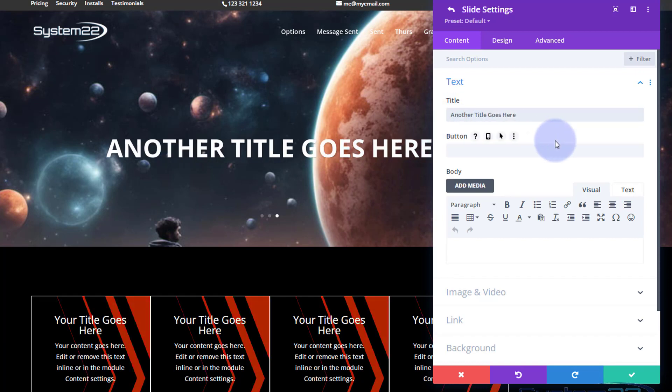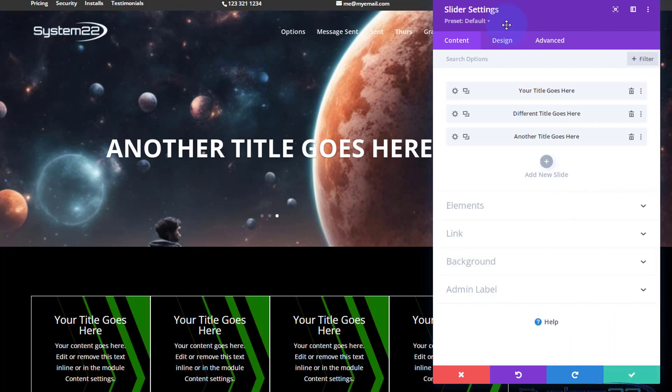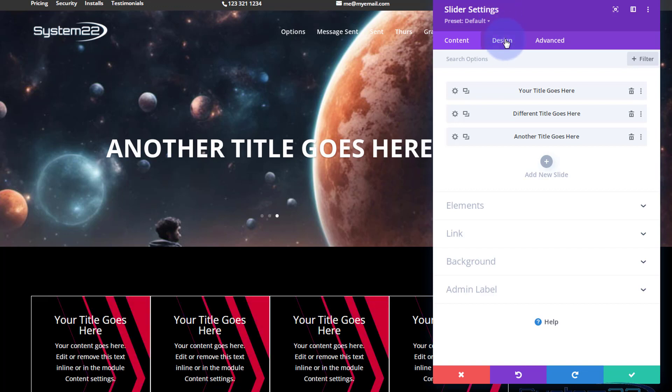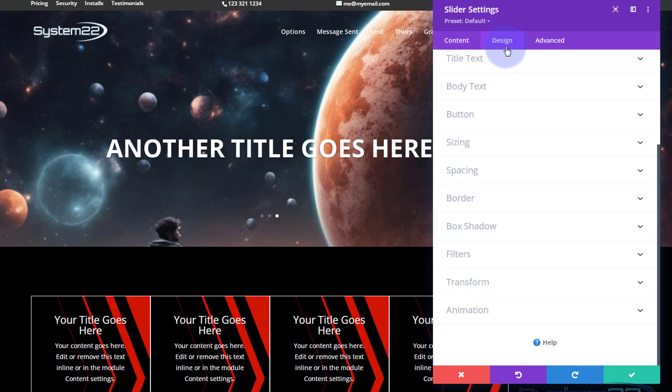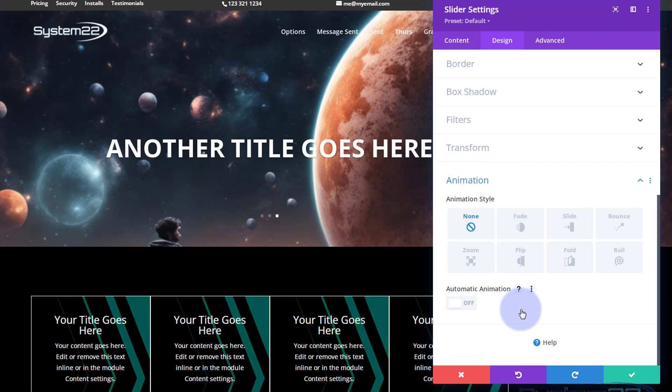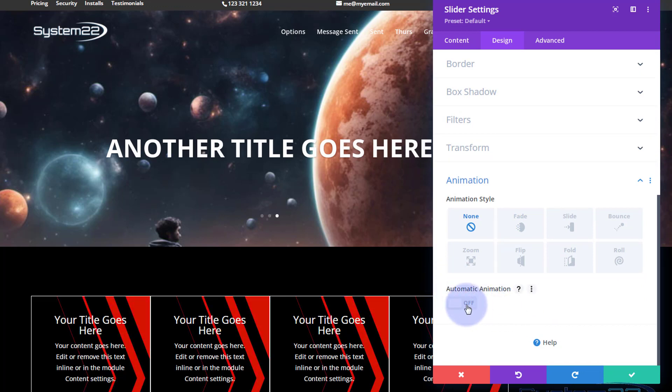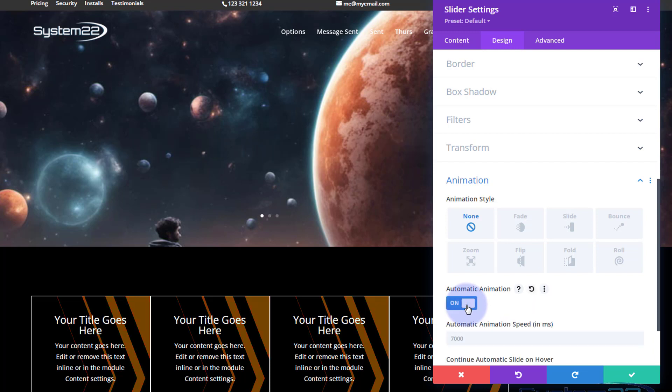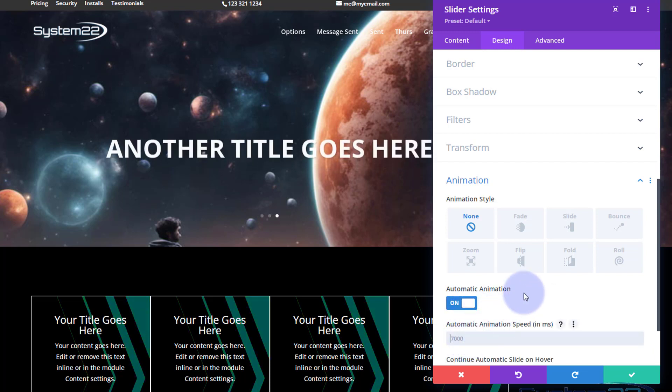Now let's animate these so they go from one to the other. Let's save the changes here. Make sure you're back in the main slider settings. You're not going to find animation in Content - go to Design. Right at the bottom you'll find animation. You'll find automatic animation in there. Let's turn this on. I'm going to make mine say four seconds - four thousand milliseconds.